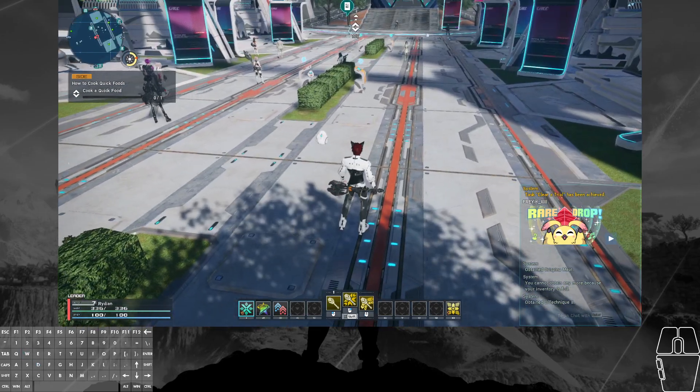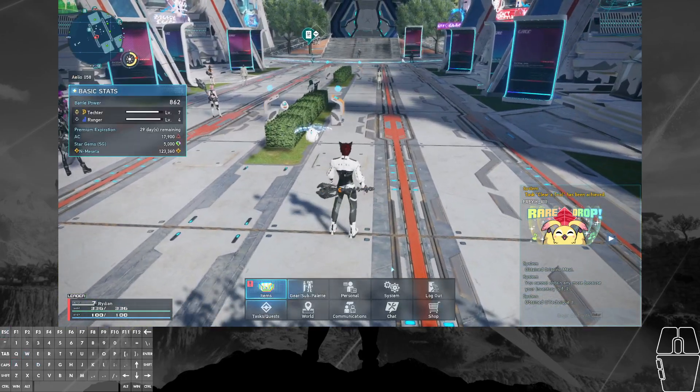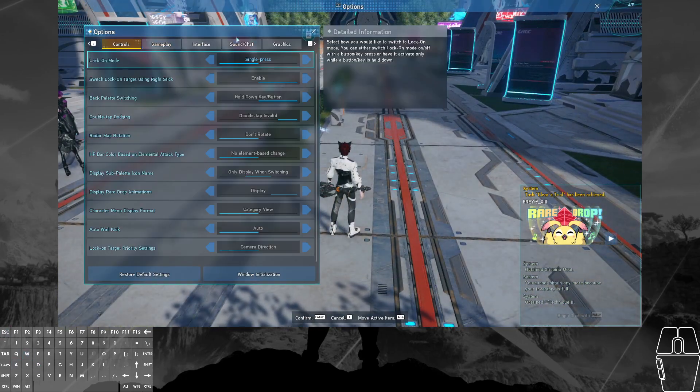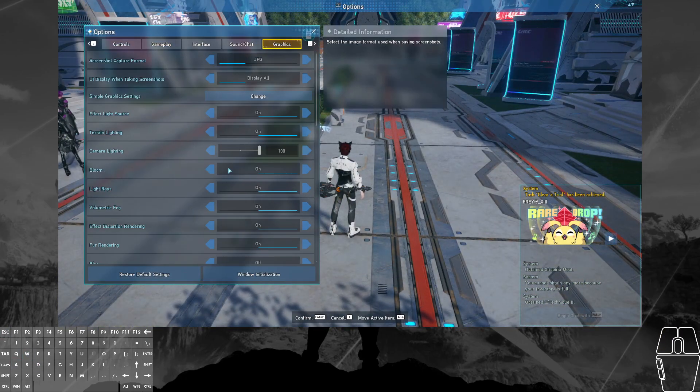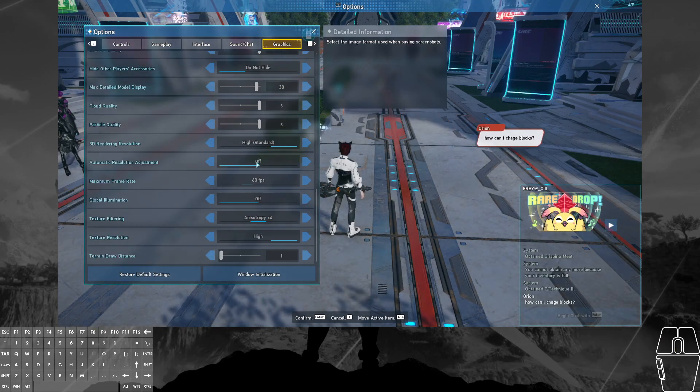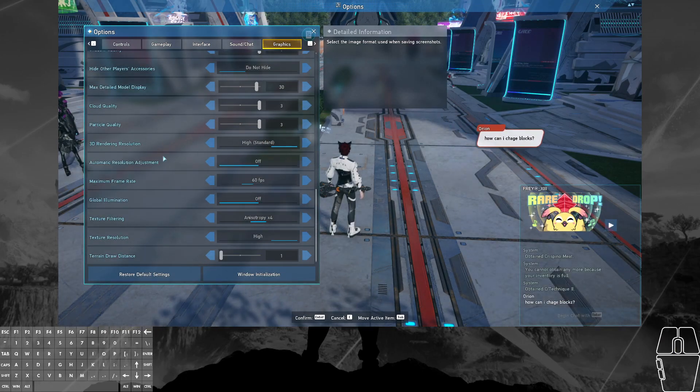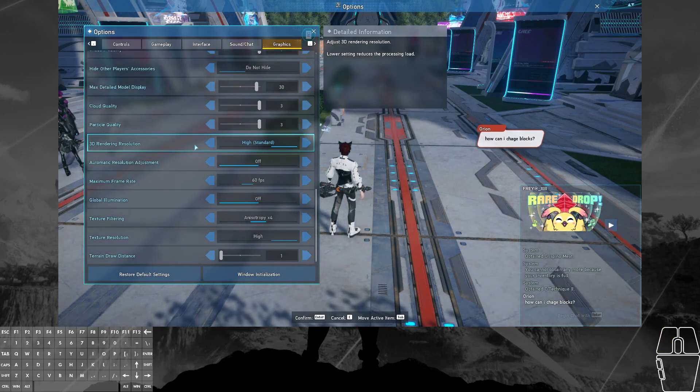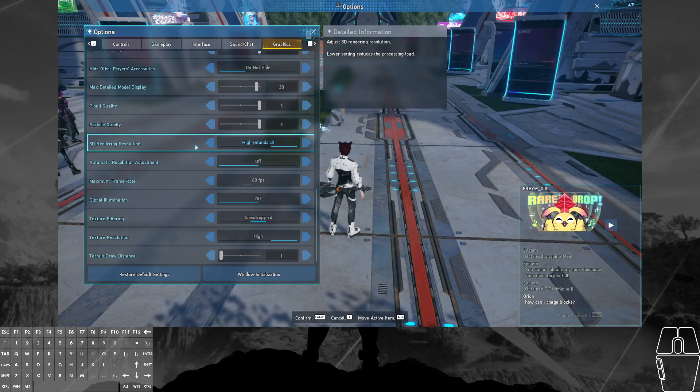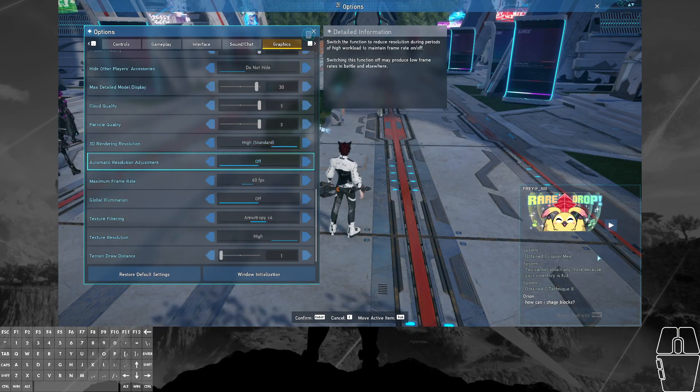So if you're worried about being able to run NGS if you're a PSO2 player, just remember: Try turning the rendering resolution down and you may be impressed by the performance gain.